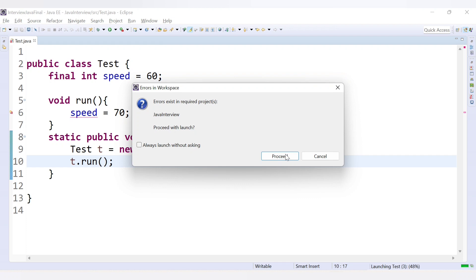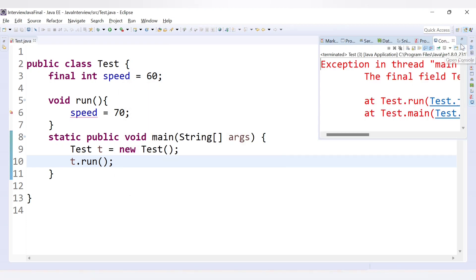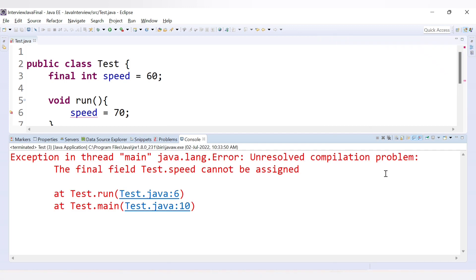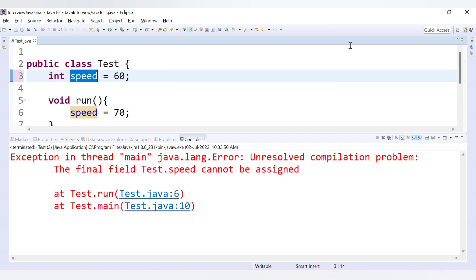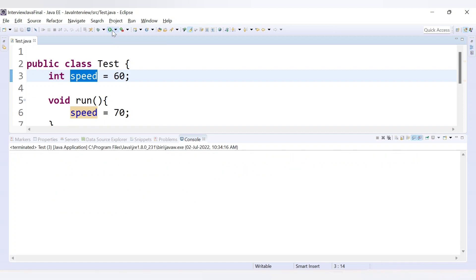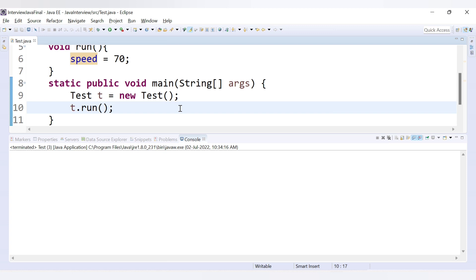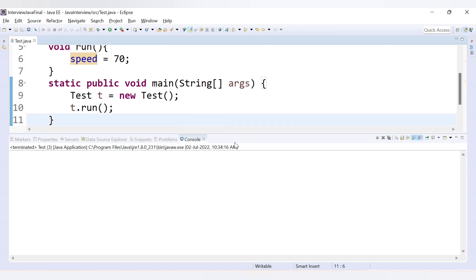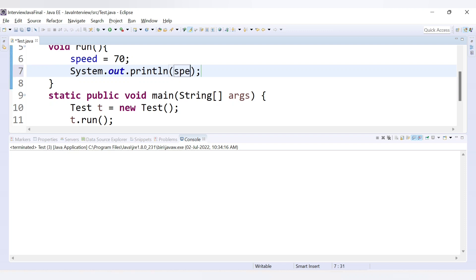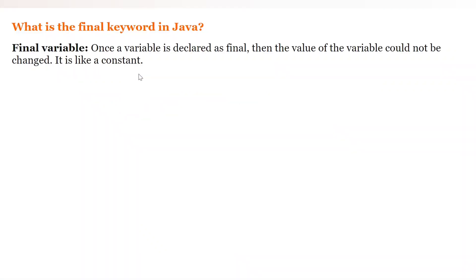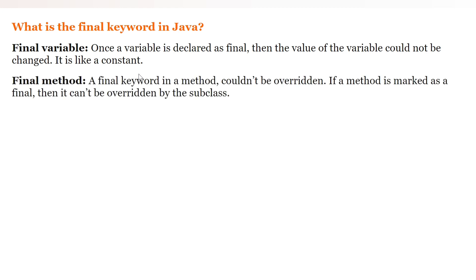When we run the code, we get an error: 'the final field speed cannot be assigned' and 'unresolved compilation — the final field test cannot be assigned'. If we remove the final keyword, it becomes a normal variable, and we can change its value. Printing speed now gives 70, confirming a non-final variable can be reassigned.